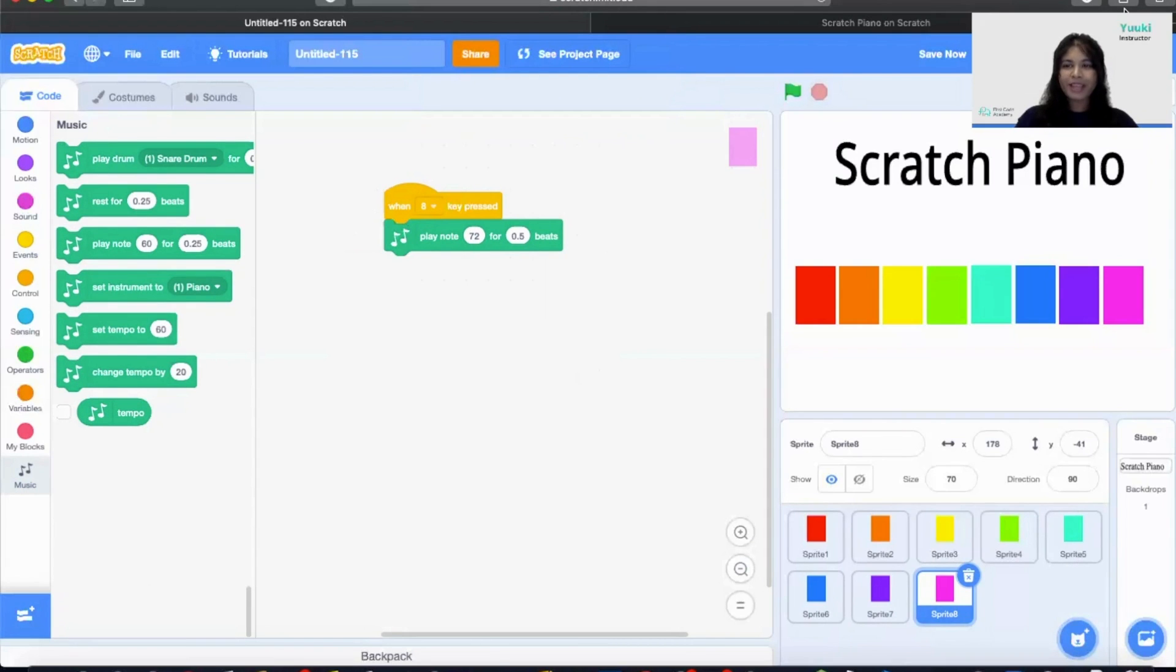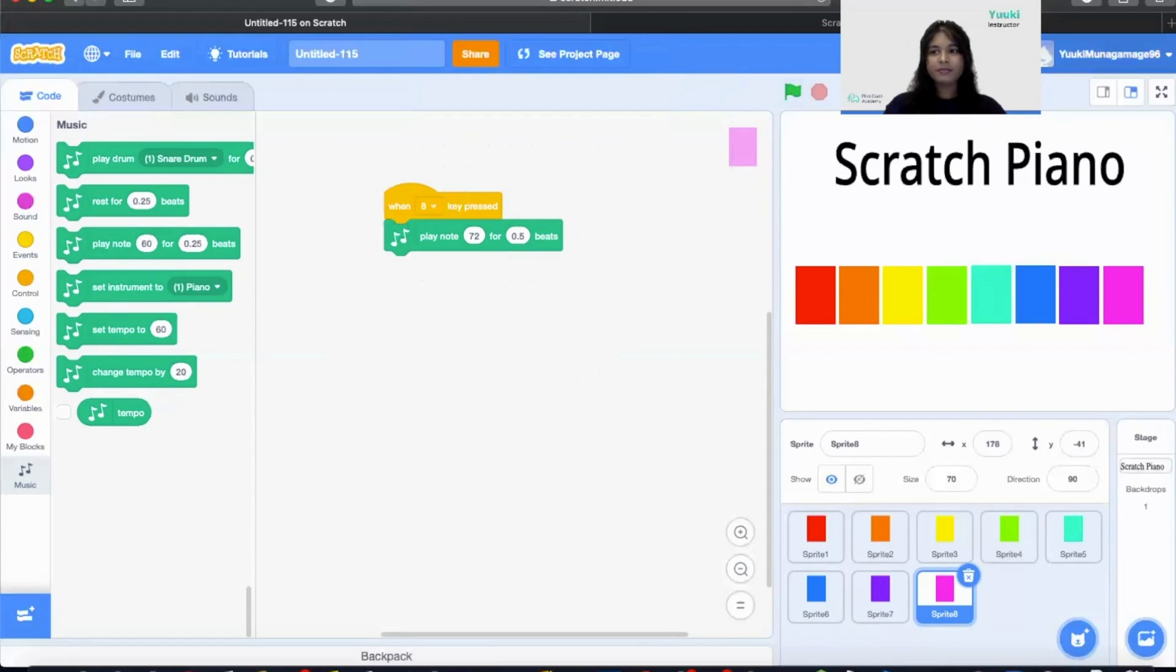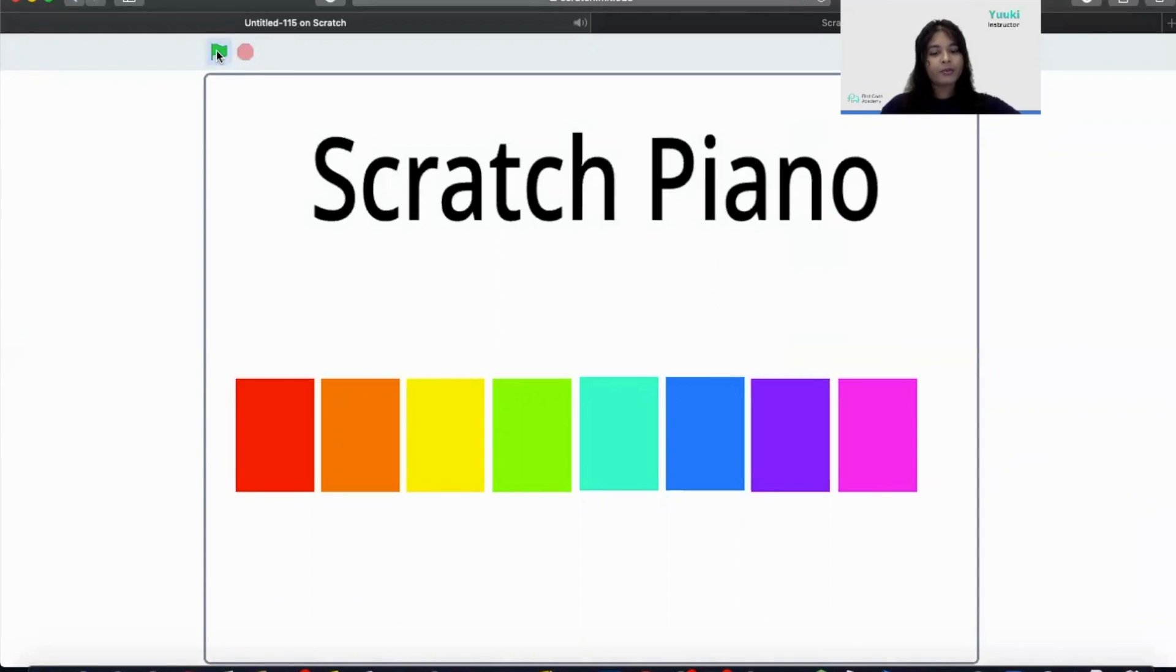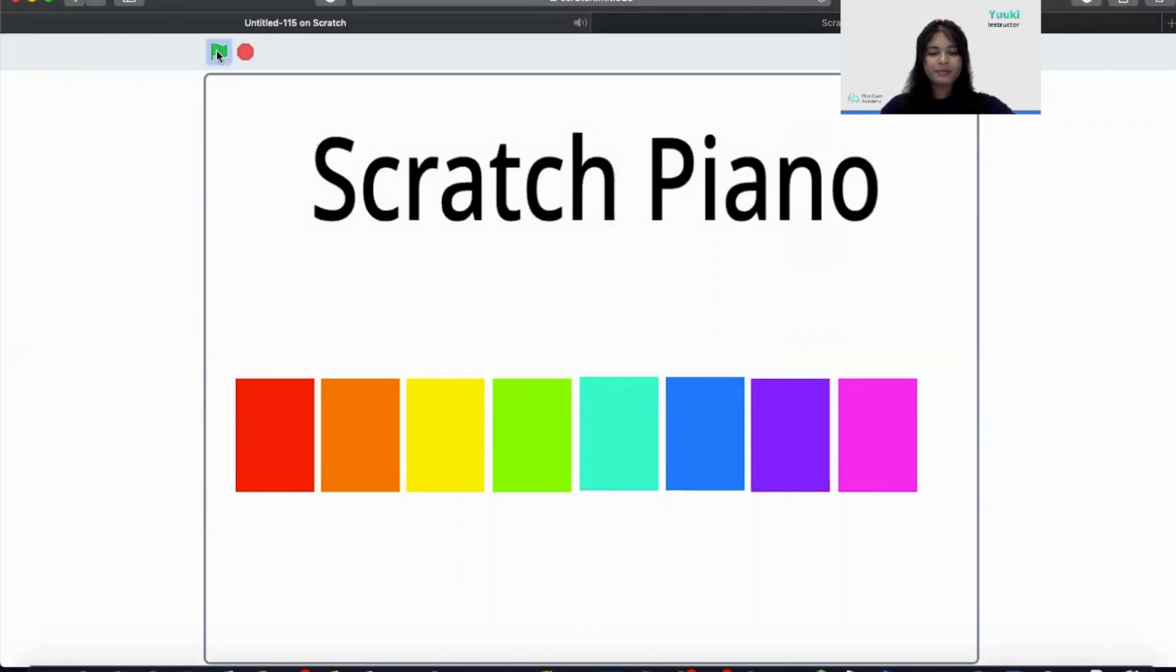Now you have made a scratch piano. So let's click on the green flag. Good job. Now let's try on our project. So let's go ahead and start with key 1, 2, 3, and backwards. Good job.